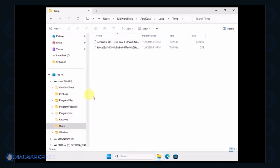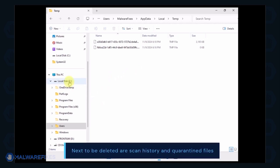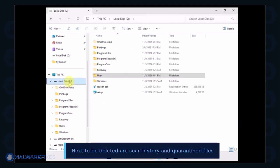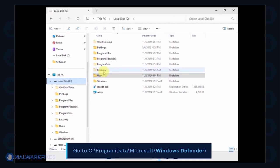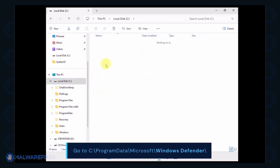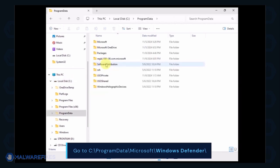Next we will delete the Windows Defender scan history, which may include malicious files that were quarantined. Go to C, Program Data, Microsoft, Windows Defender.